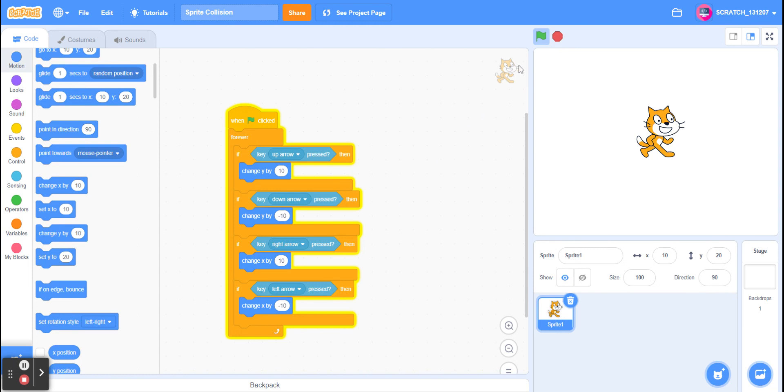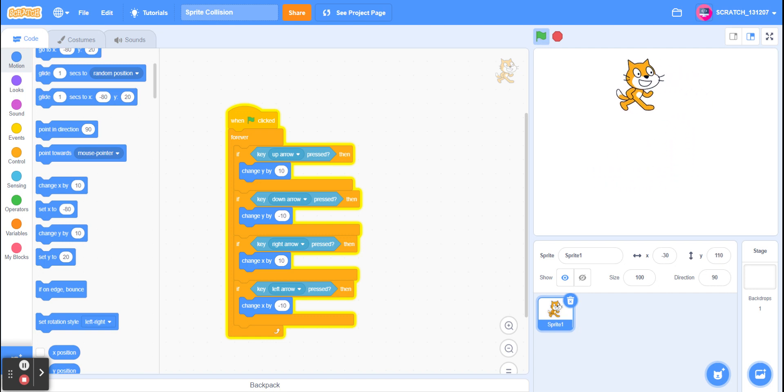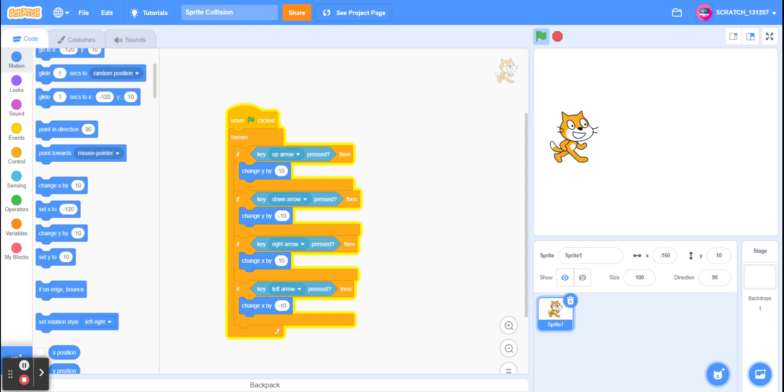So right now, I press the green flag, our sprite can move around. Now we're going to make it so that when it hits other objects or sprites, it won't go through them, but instead it will hit them and won't be able to go through.